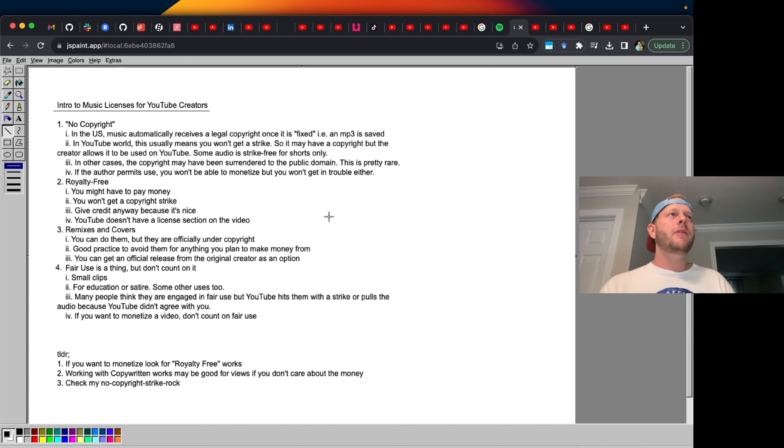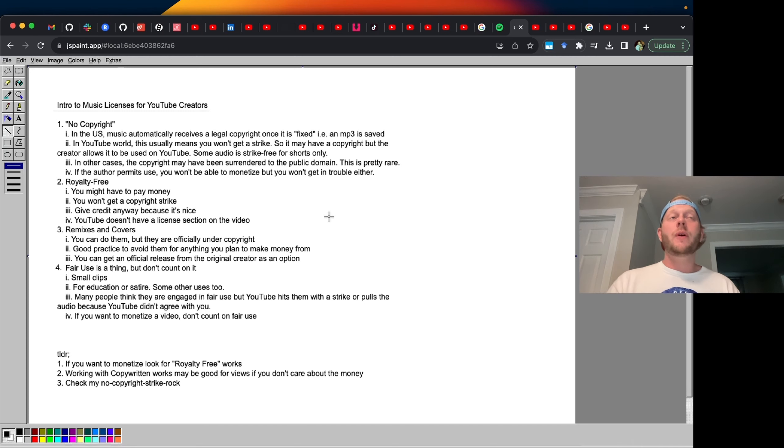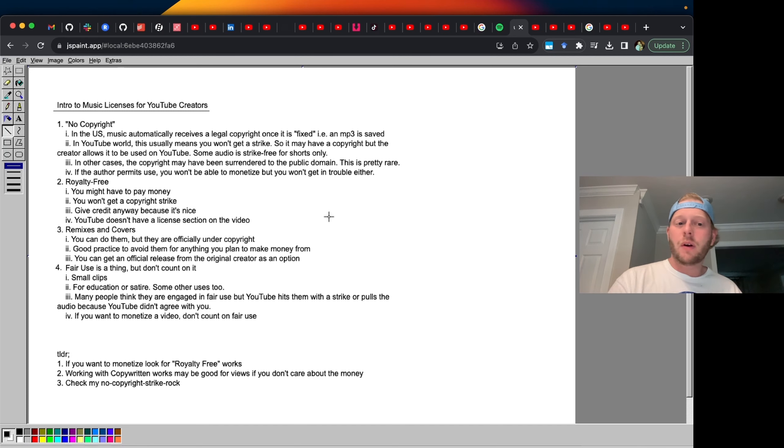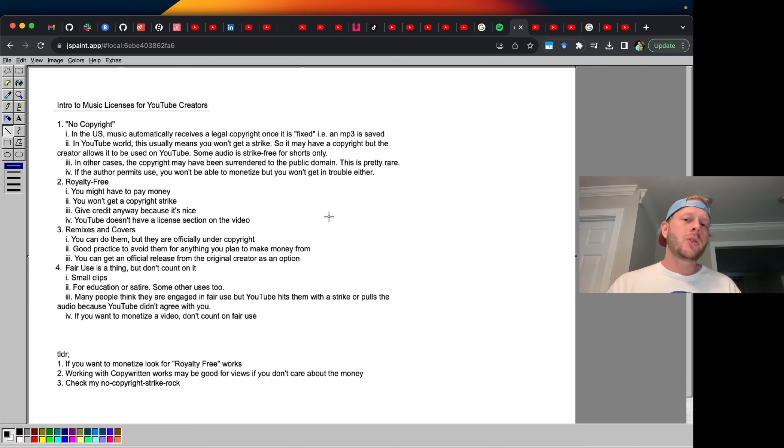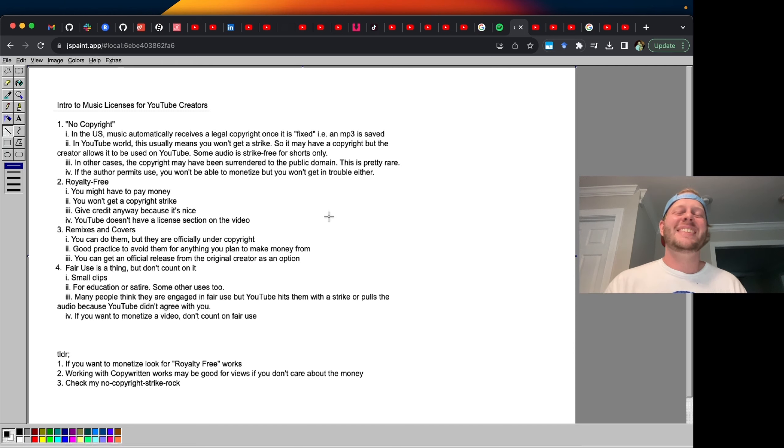Let's talk about remixes and covers. You can do these. Also, if you record a live video of someone else playing music, you can do that. You can upload it to your channel. You will get views. You might get some likes if people like it. You'll get some watch time.